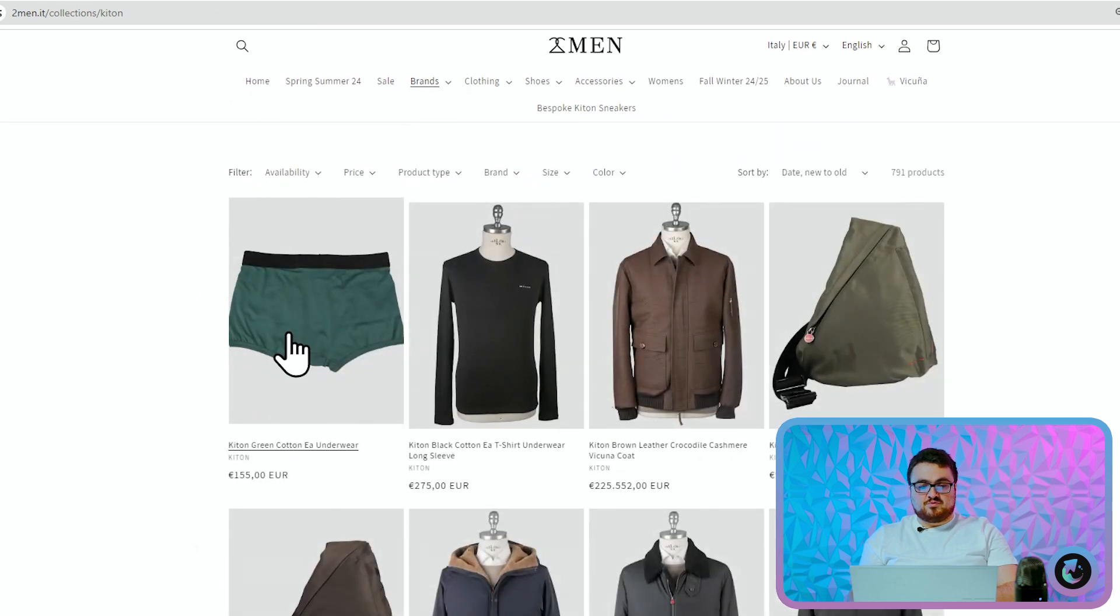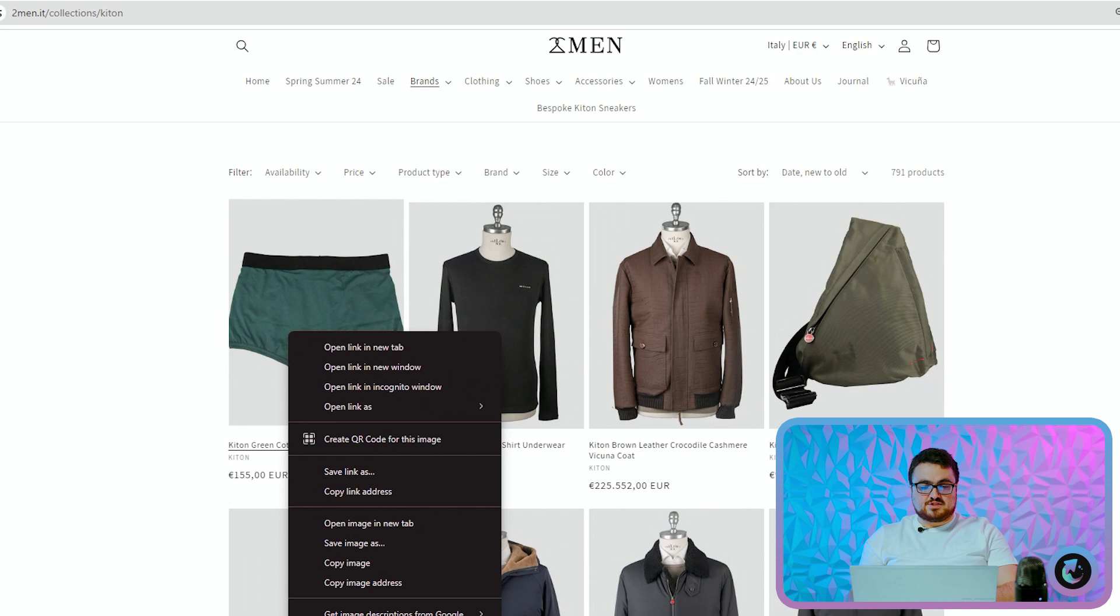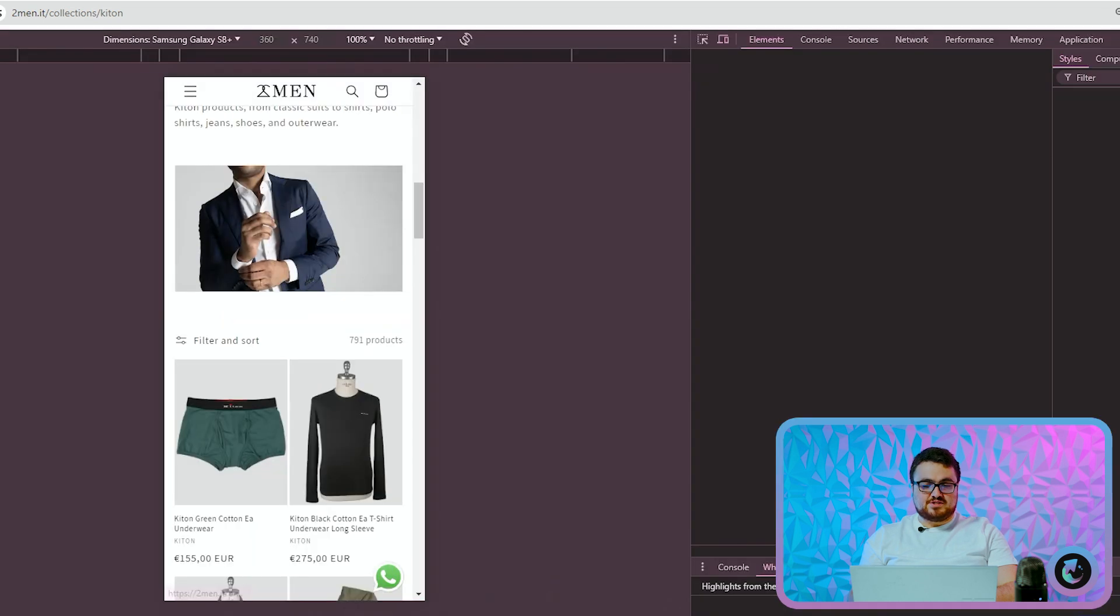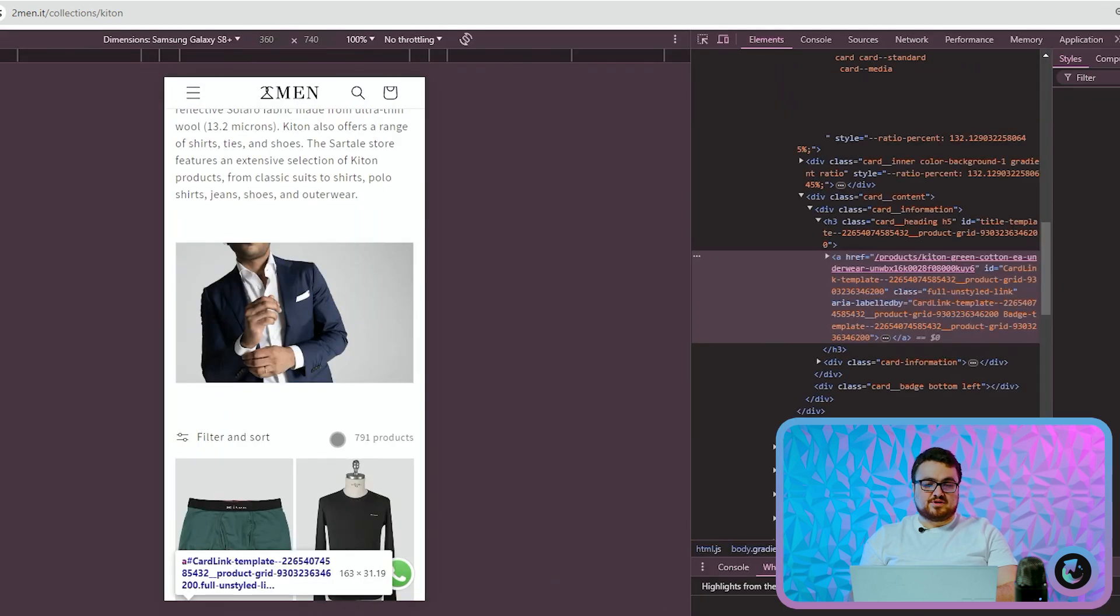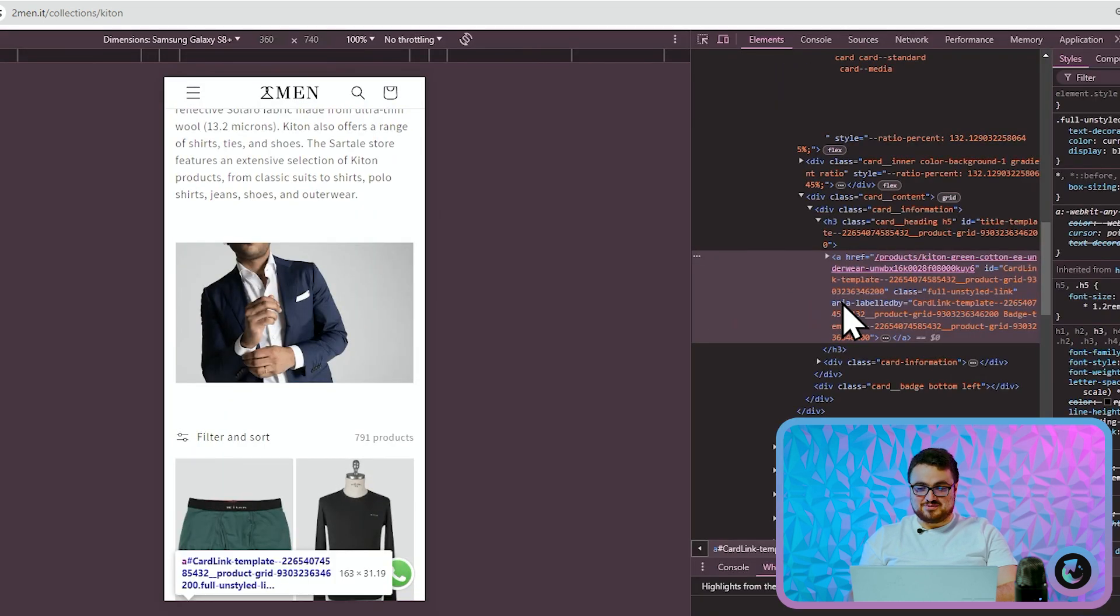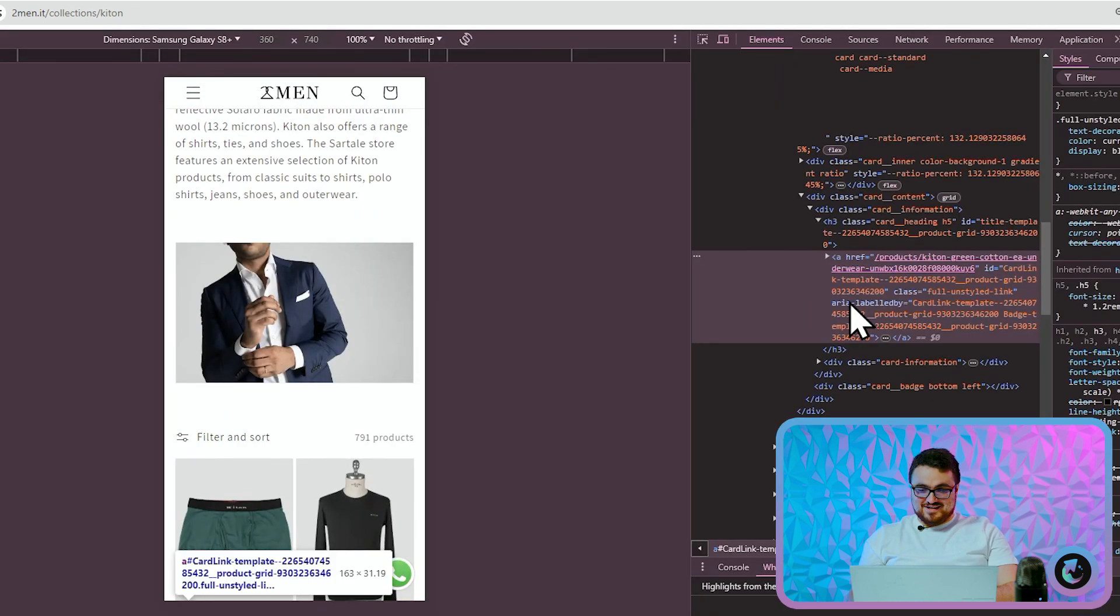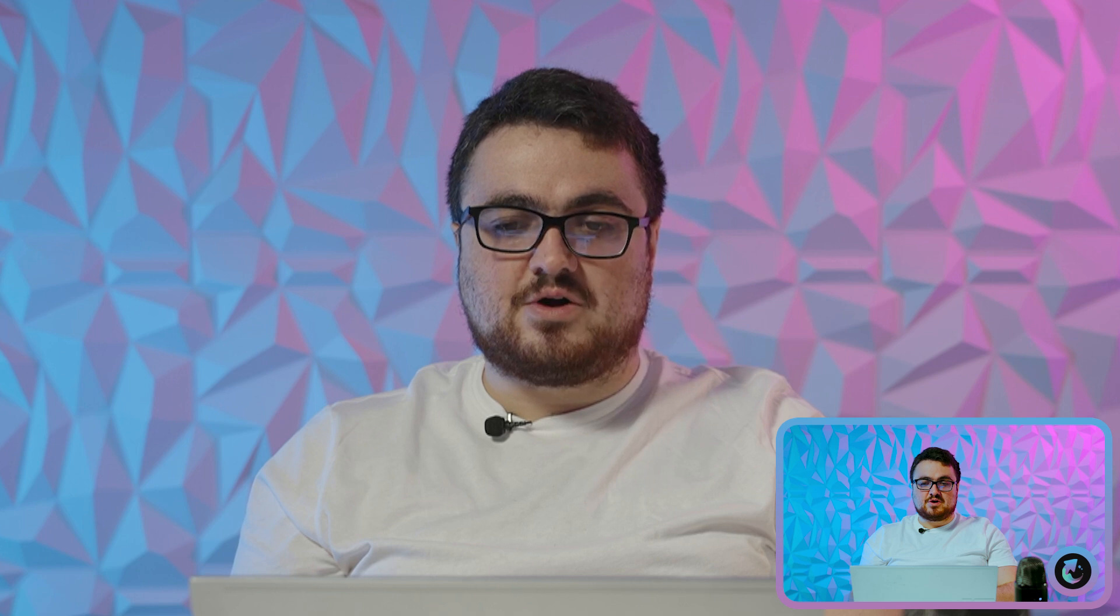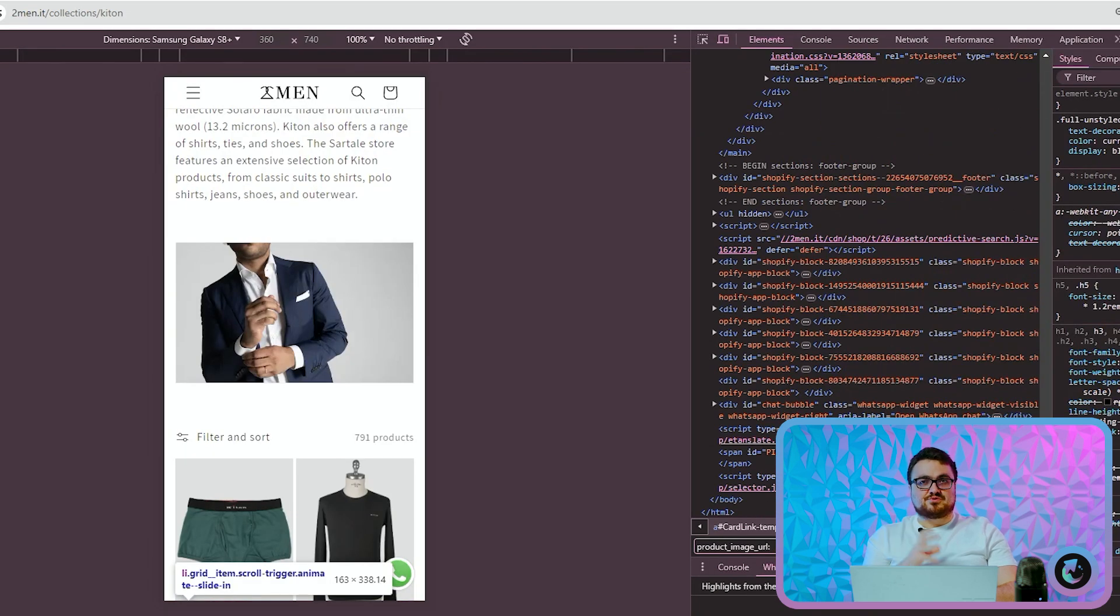What do I mean by class names? If I right-click and inspect this—please ignore the 230,000 euro jackets—if I do Control+F and look for product_image_url, you'll see that there is nowhere in this code does it say product_image_url. So this is the difference between scraping and LLM scraping. What we're doing here is we're using large language models to identify things by natural language. Do you see the difference?